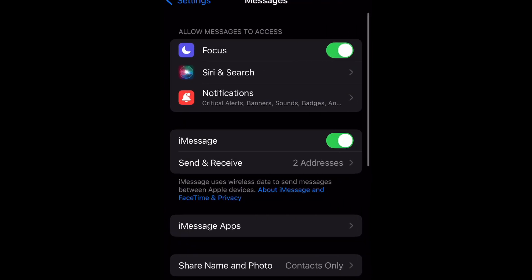Now as you can see, where it says 'Allow Messages to Access Focus' is enabled. But tap it and you can disable it. And then if you want to enable it back, you just switch that toggle to the right.